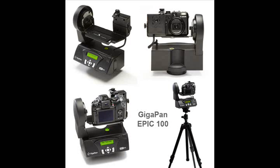The unit swivels and rotates around a central point, taking pictures at specific intervals using a robotic finger that presses the shutter button on the camera. Digital wire signaling is also available for certain cameras. Once complete, the individual images are stitched using GigaPan software to form one large panorama that is zoomable to the resolution of each photo.